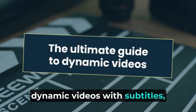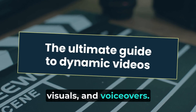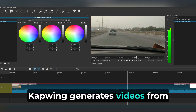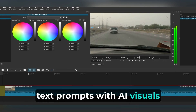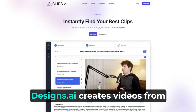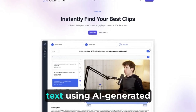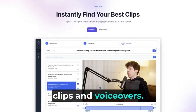Vade.io converts text into dynamic videos with subtitles, visuals, and voiceovers. Capwing generates videos from text prompts with AI visuals and voiceovers. Designs.ai creates videos from text using AI-generated clips and voiceovers.